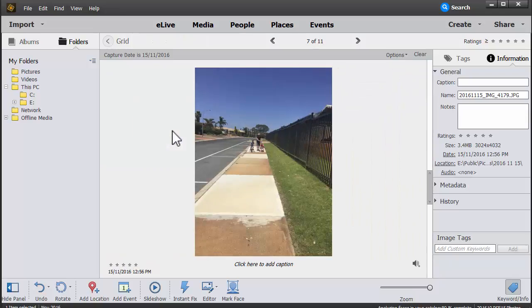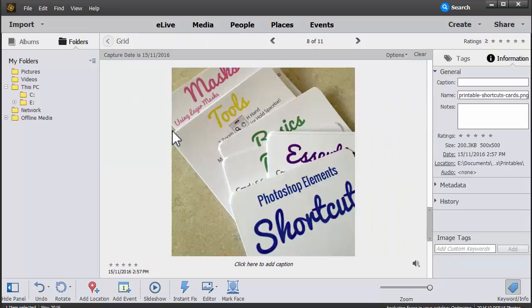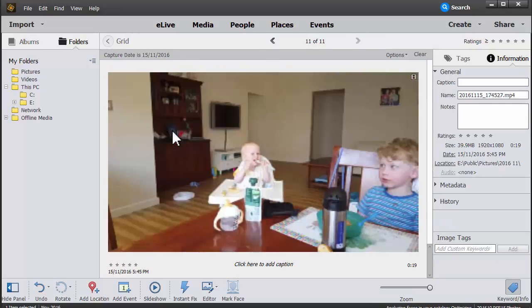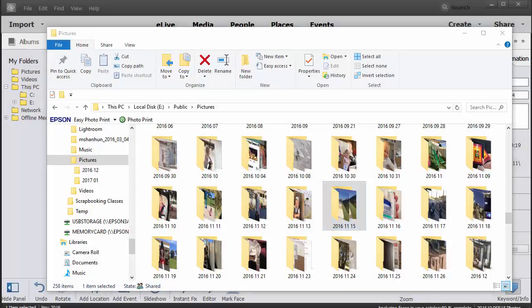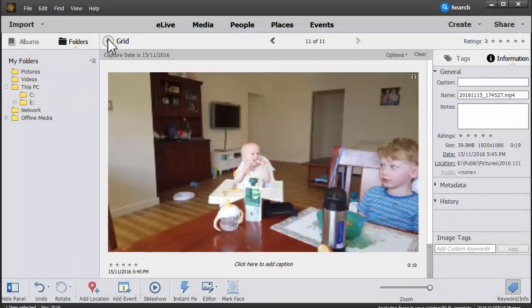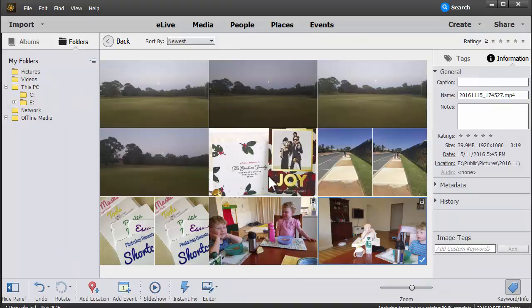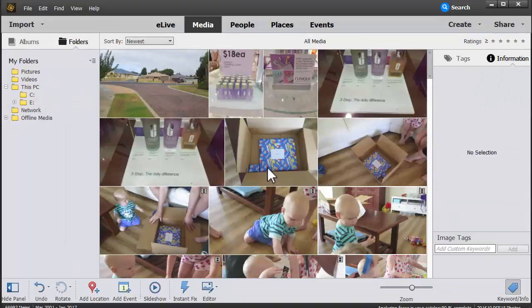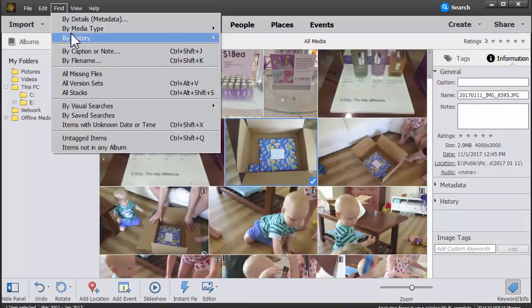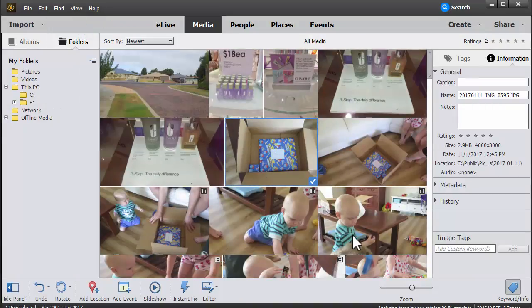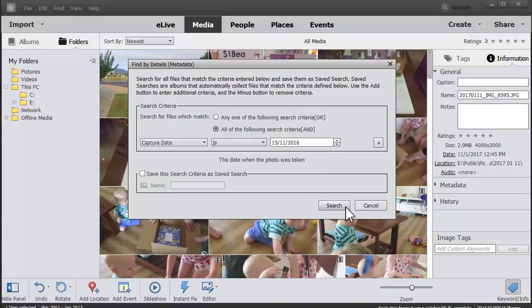Well, this is pretty funny. It seems like Photoshop Elements is finding my photos really quickly. So now I have to try another method. Let's actually go ahead and search again. Here we go.